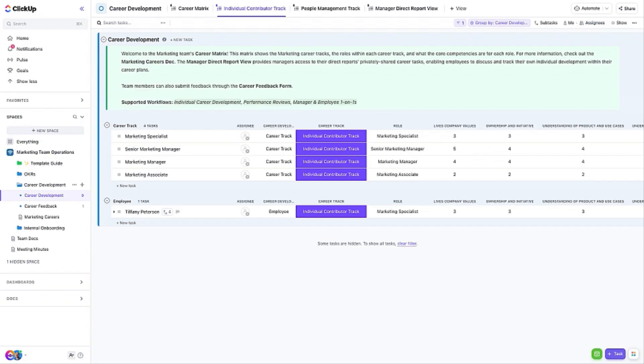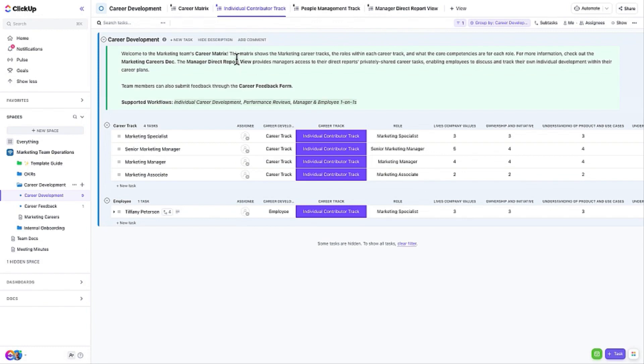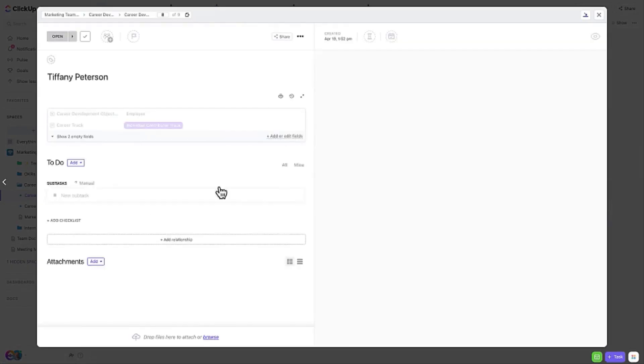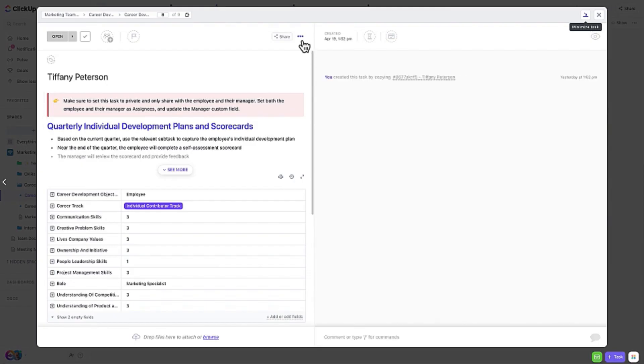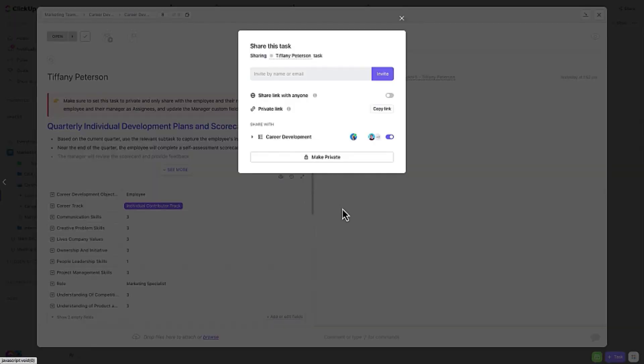Note that there are several views associated with this list. They are segmented by CareerTrack. Since these tasks may include personal or sensitive information that should only be seen by the employee and their manager, make the tasks private and give access only to the people who need to view and use them.